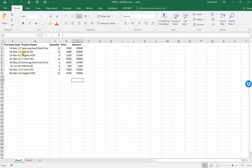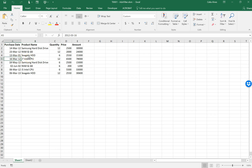We have this set of data, which is the same data that Mr. Takyar had in his video. The goal is to filter this dataset by a start and end date, and also by a product name. For example, if I'm looking for all entries with an i7 Intel CPU as a product name, with a date between the first and last day of March 2012, I should be able to find just one entry.